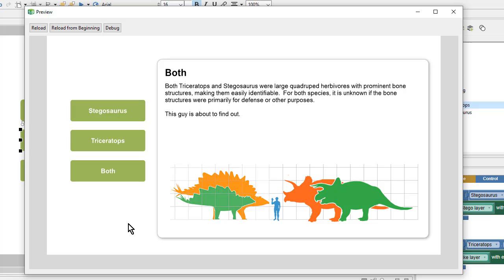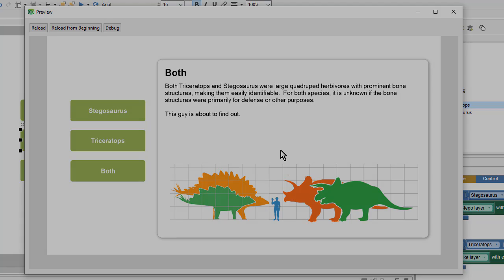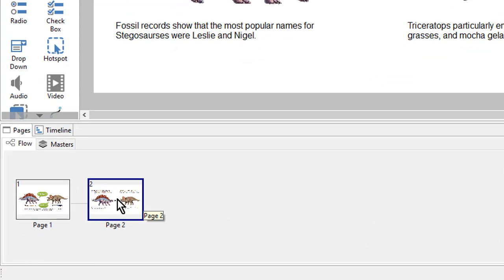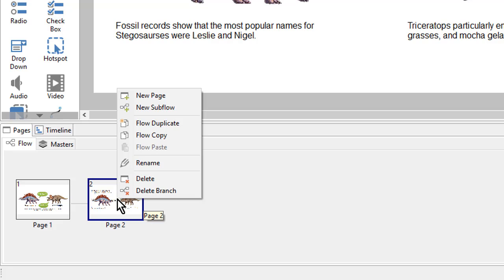Since we'll be showing many things at once — the background, the text, and the images — we'll want to use layers to group these objects. To create our click to learn more exercise we will need a new page. We can come down to the flow, right click on the last page of our lesson, and select new page.